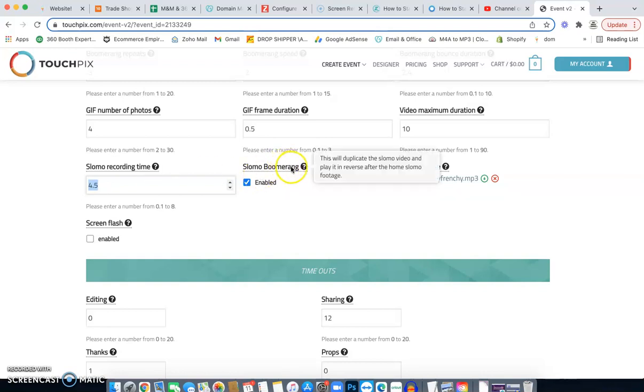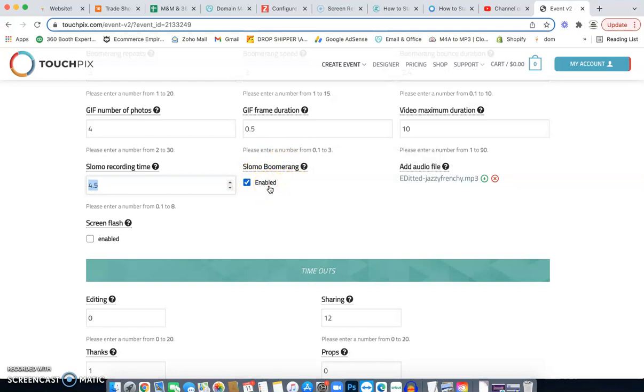And then it'll ask you, do you want to enable the boomerang? Yes, I do. I want it to bounce back and forth. So that way it's like, oh, in reverse, oh, back in slow motion. And it's really, really, really cool.